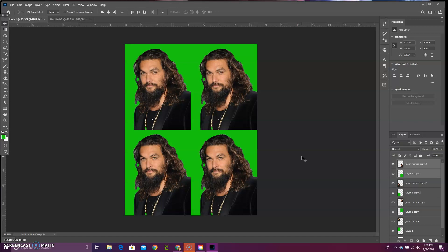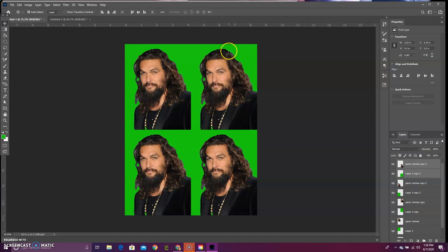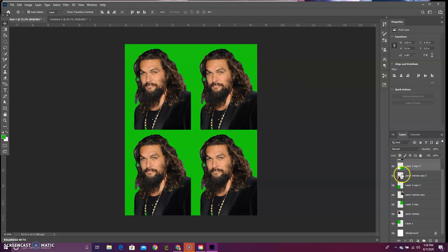We do want to transform our images on the right side — these two — so that the shoulders line up really nicely. So now make sure you are on the right layer. We want to do the top right image first. Look at the little images in our layer panel to find the top right picture of Jason Momoa.